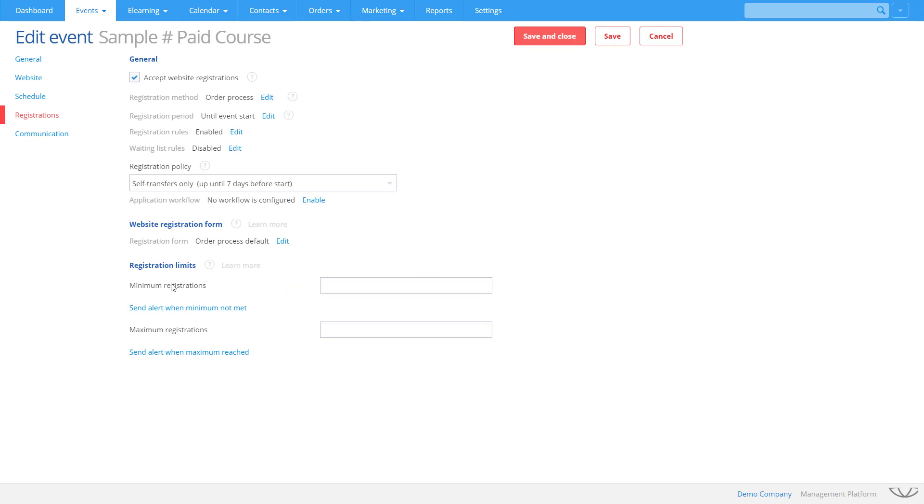Arlo manages registration limits. Set minimum and maximum limits for each course and get automated alerts when they're met. When the maximum limit is reached, registrants can join the waiting list. When places become available, the first person on the list automatically receives a notification.